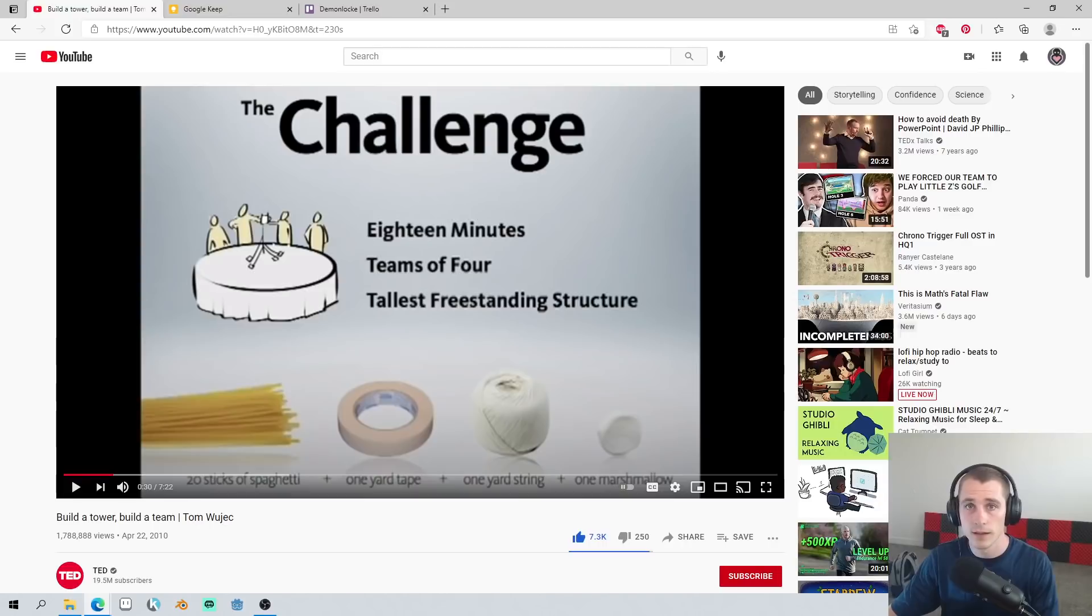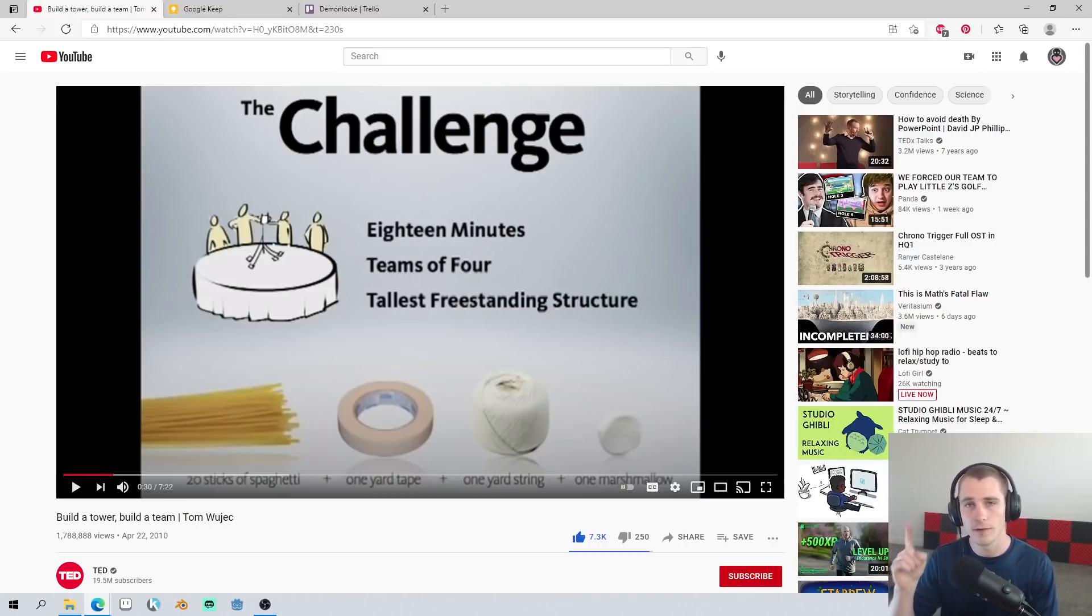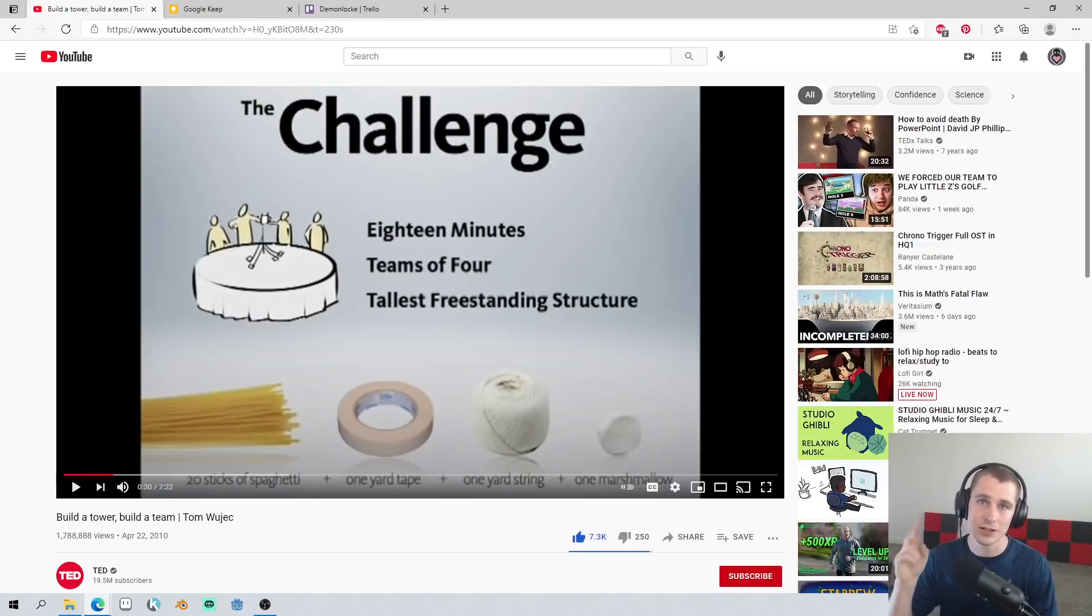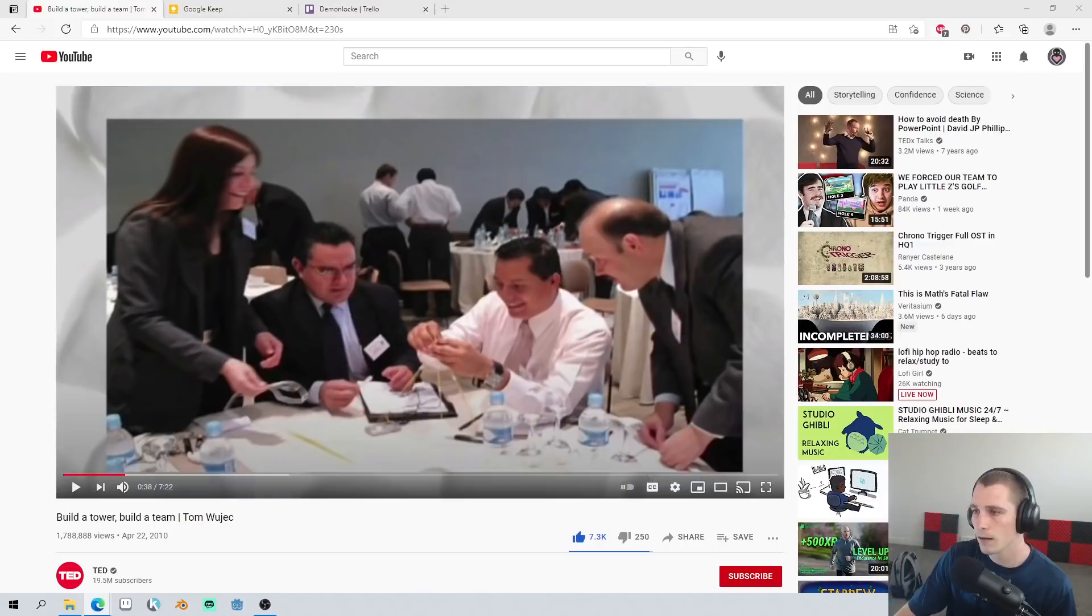The challenge has two simple rules. One, you have 18 minutes to do it, and two, you have to put the marshmallow on top.